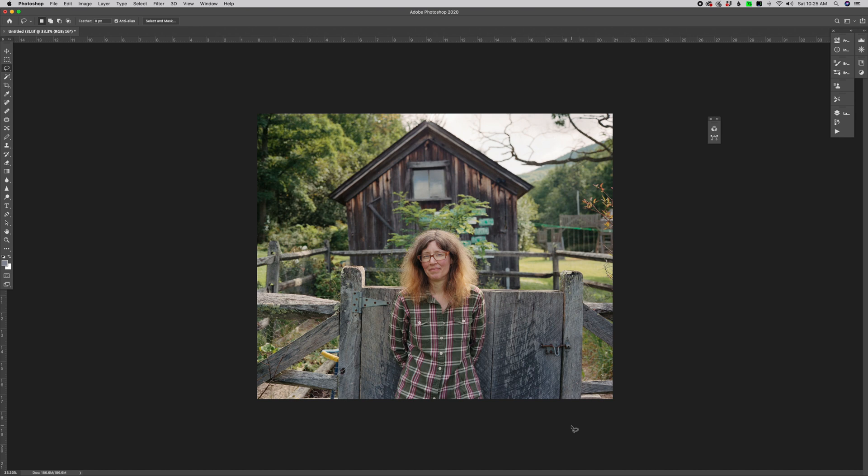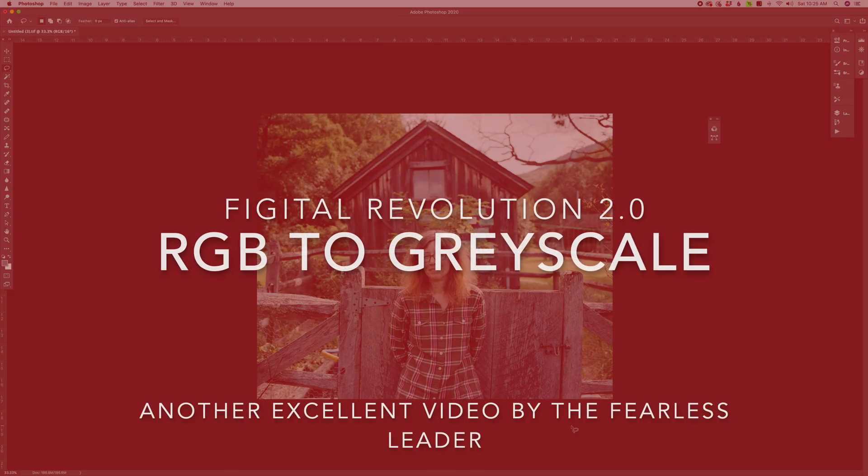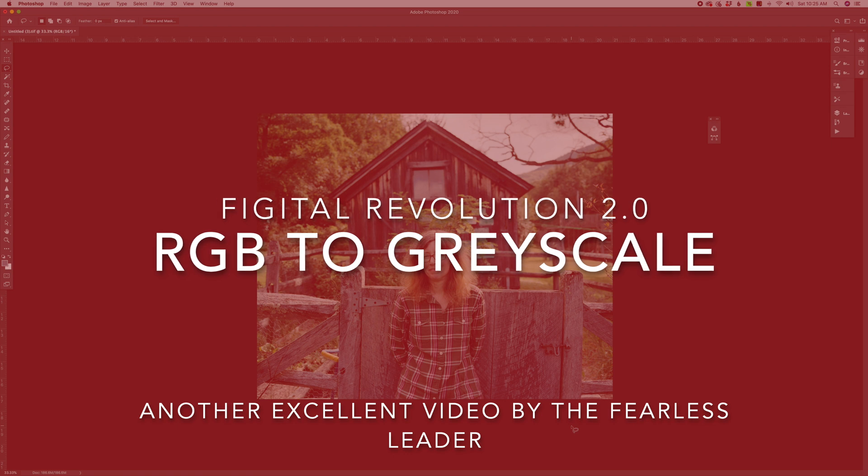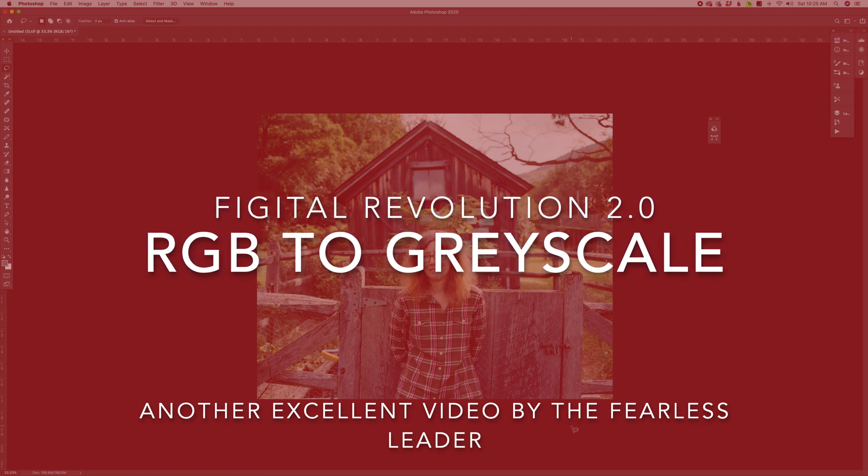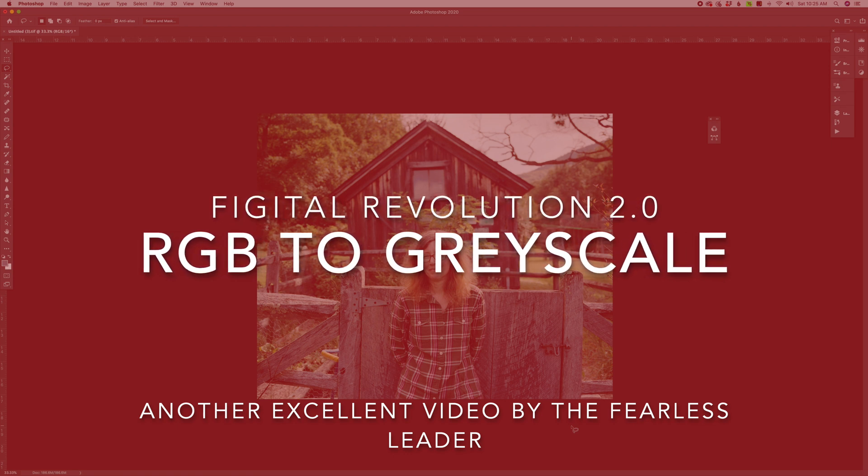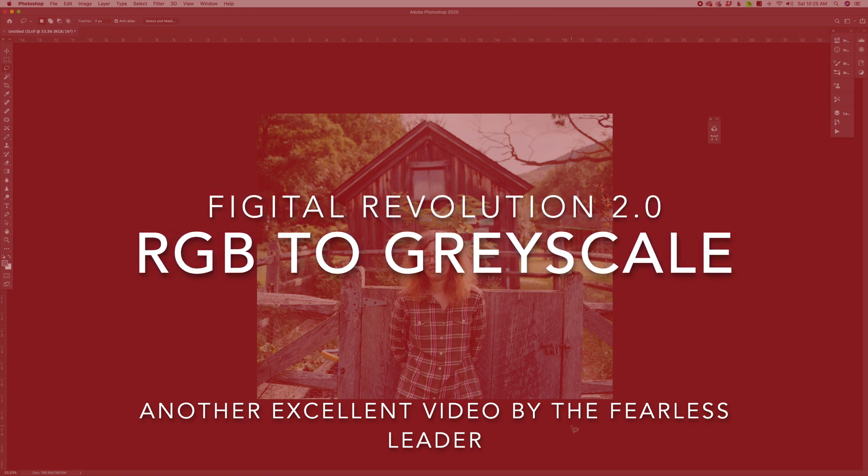And today we're going to do a video on converting an RGB image, whether it's a scan or an image from your digital camera, and how I convert those images to grayscale.